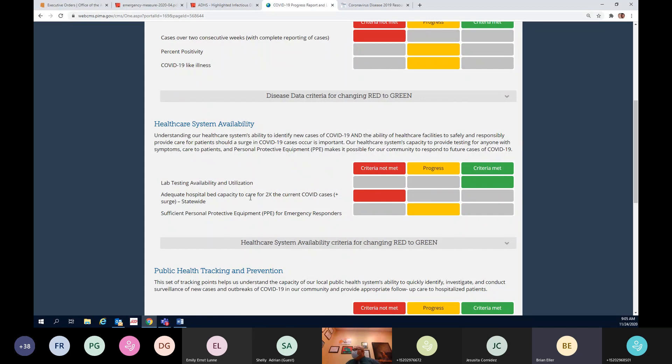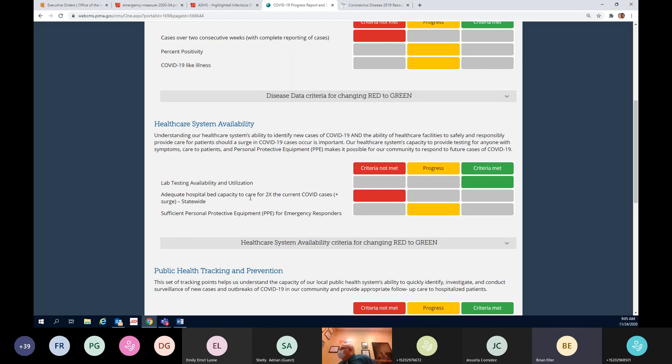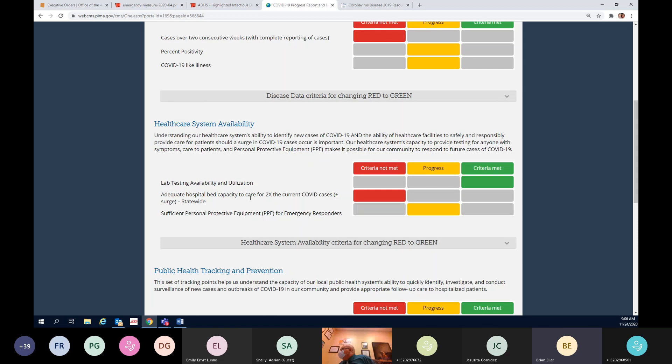In terms of the ICU beds and how they're filled, when we look back at June and July when we had similar numbers to what we are at now, and we are now in excess of where we were then, our hospital ICU beds were filled with COVID patients. Currently where we're at, it's significantly lower. The ICU beds are being occupied by folks primarily who are not displaying COVID-like symptoms or because of COVID situations. So it's an interesting trend.